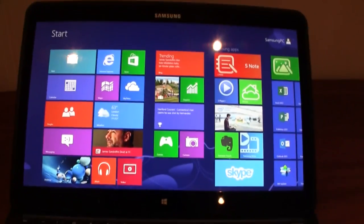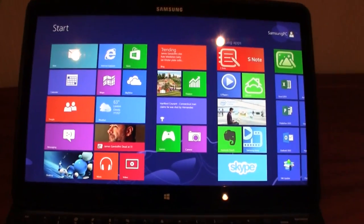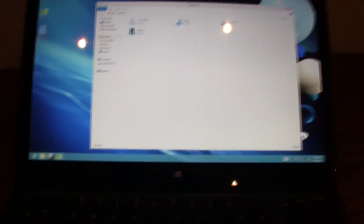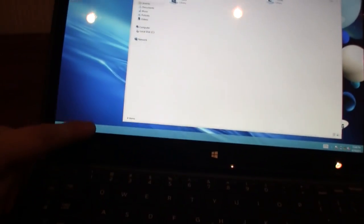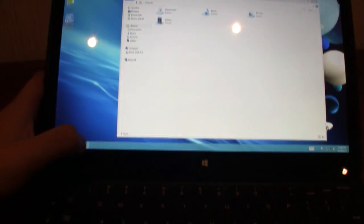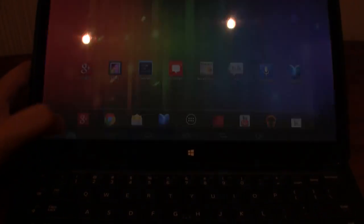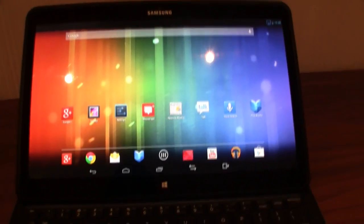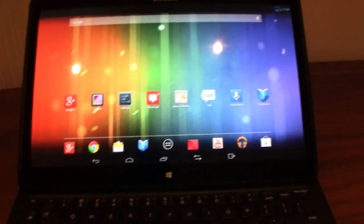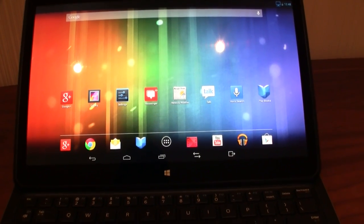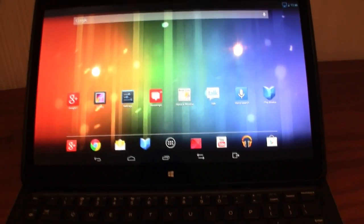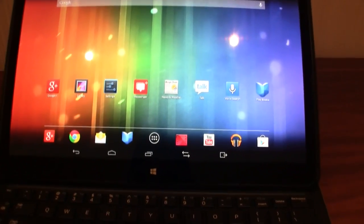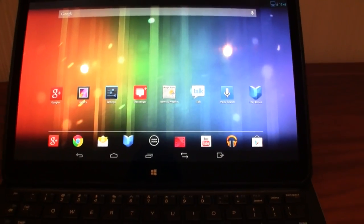But here is where it's getting interesting. We've been seeing all these Windows 8 devices for quite a while. We have the modern UI, you can switch over to the desktop. But look at this little icon over here. And with one click, I'm turning it into the fastest Android tablet on the planet.